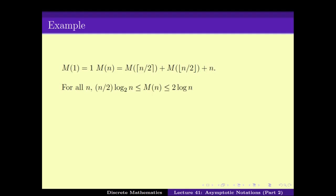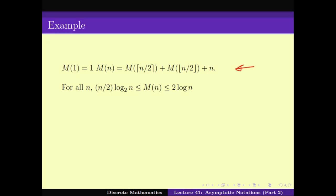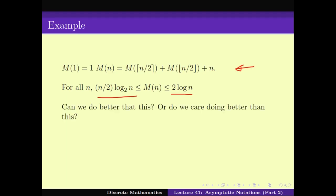In the last video lecture, what we saw was that maybe we can come up with some upper and lower bound. This upper and lower bound is useful. For example, when looking at merge sort, we came up with an upper bound and lower bound for m(n), where the difference between the upper bound and lower bound is not that much — it is a factor of 4. The question is: can we do better, or do we even care to do better?